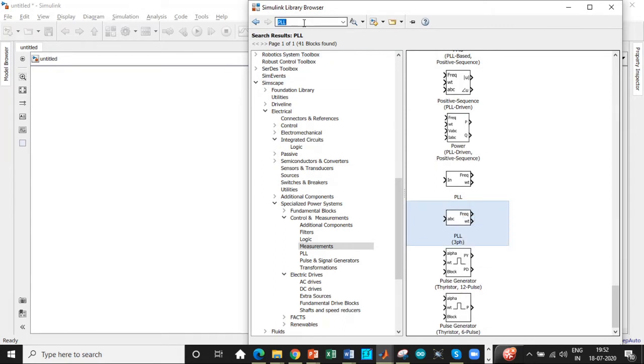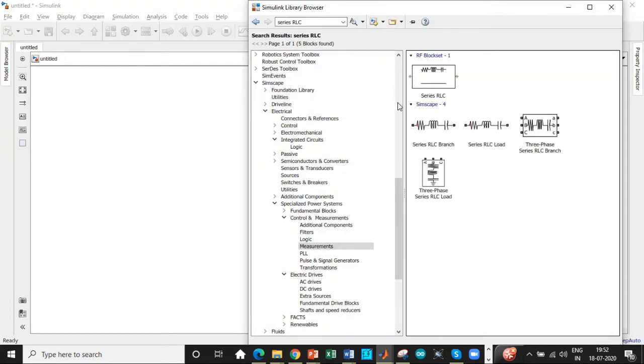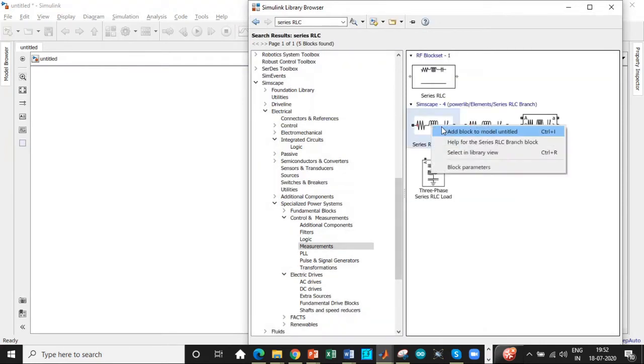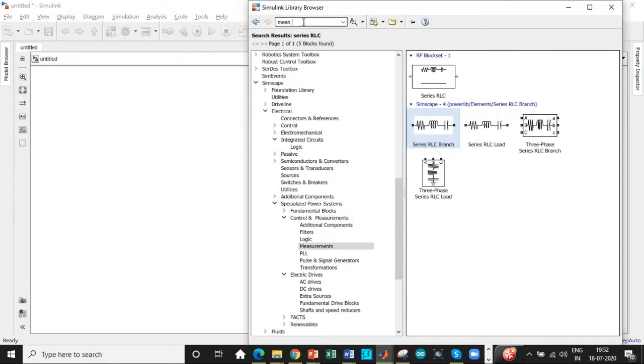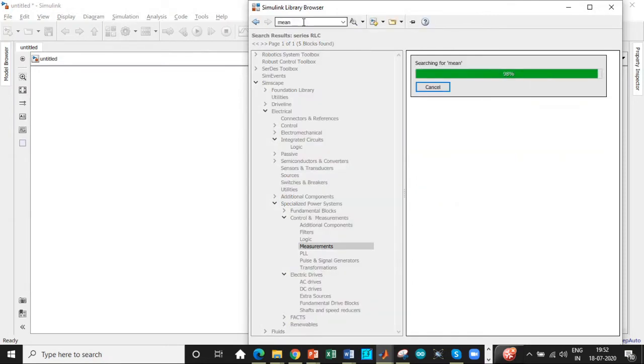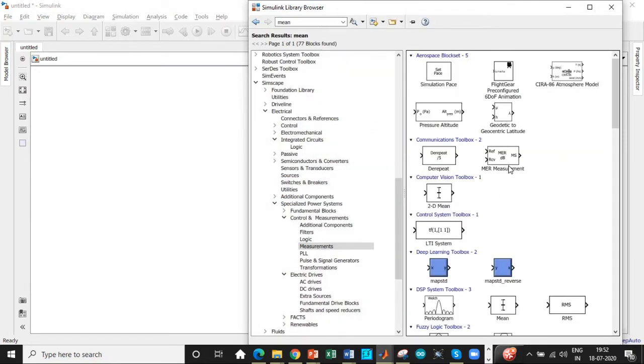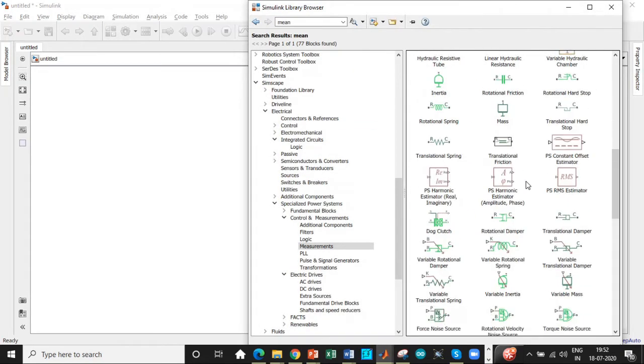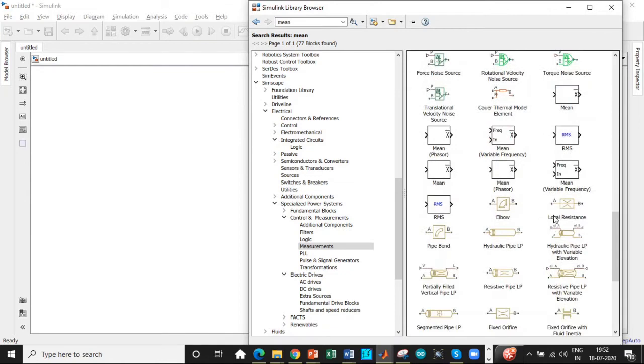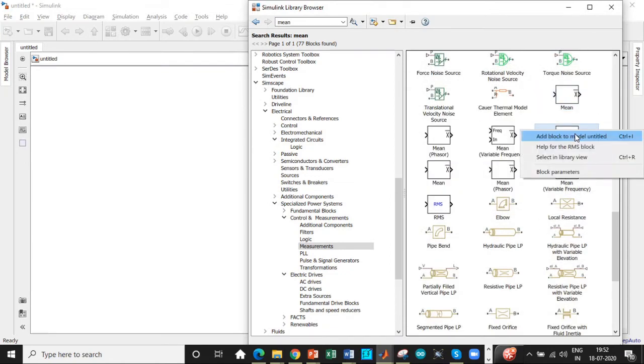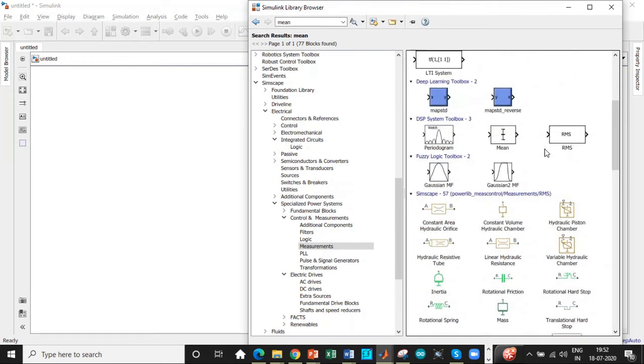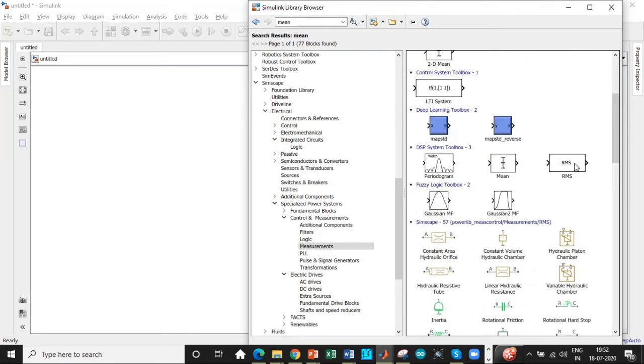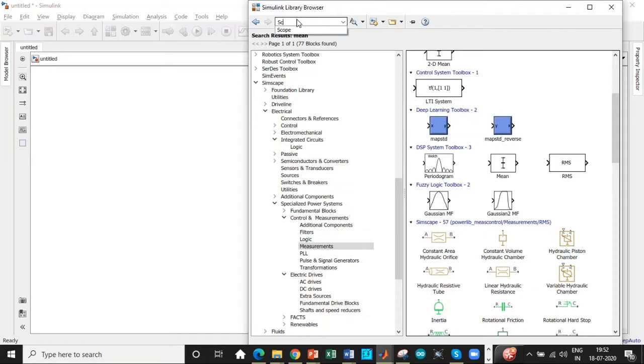Once that's done, we need a series RLC branch across the load. Add this block as well. We also need to see the mean and RMS value, so search for mean and scroll right to the bottom. Choose mean value and RMS value. There's another RMS value right at the top—be careful not to choose this, it's used for a different purpose altogether.